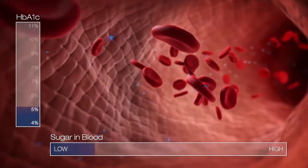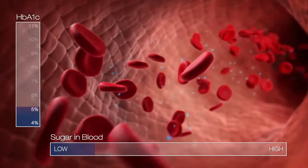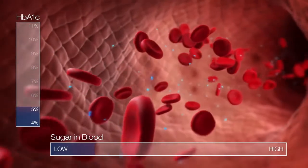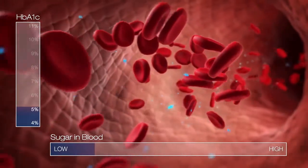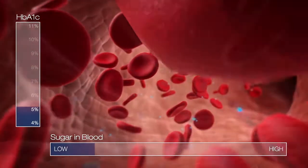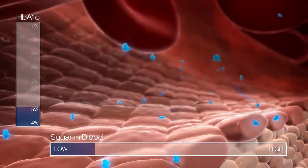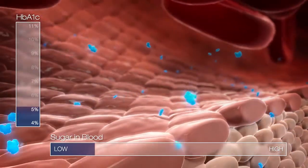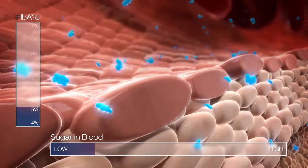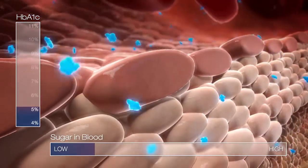In a person without diabetes, the blood sugar levels are often consistent, meaning not much sugar attaches itself to the protein in the blood. The HbA1c is relatively low in people without diabetes because they have the ability to move the sugar out of the blood.